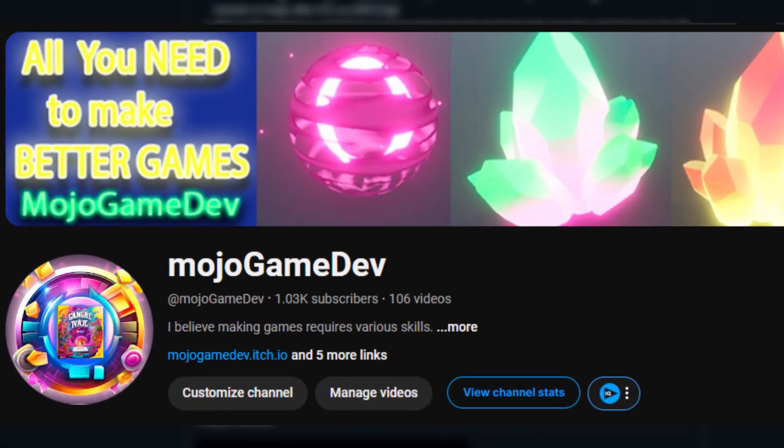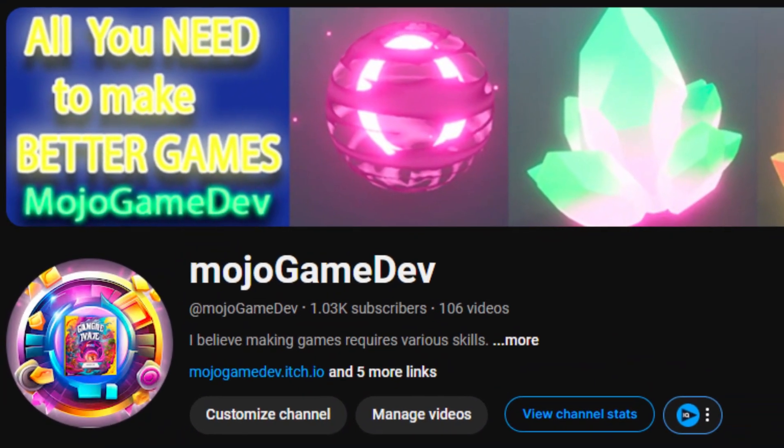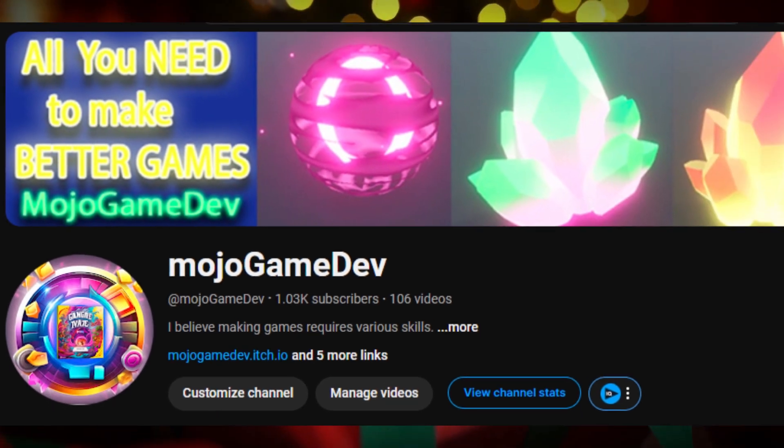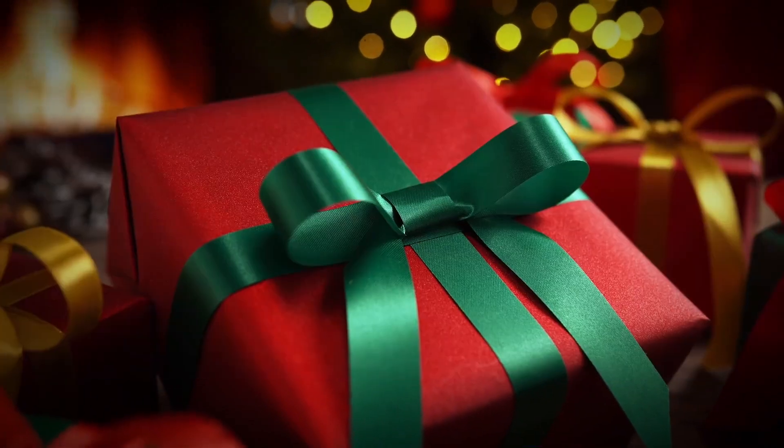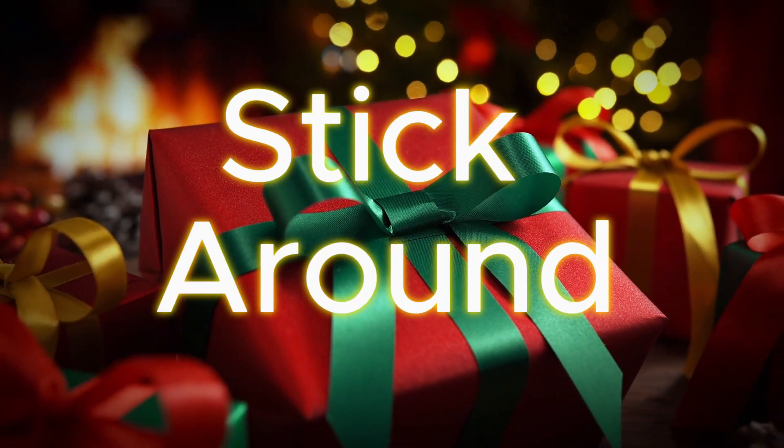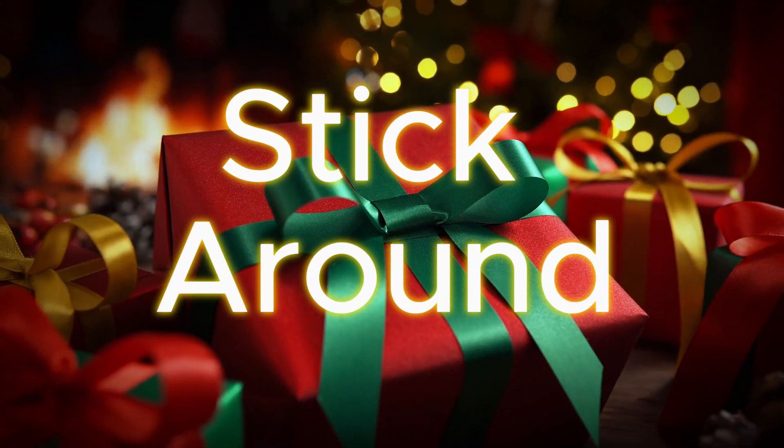Also, I want to thank you all for helping me reach 1,000 subscribers. As a token of appreciation, I've got a little gift for you at the end of the video. Stay tuned.